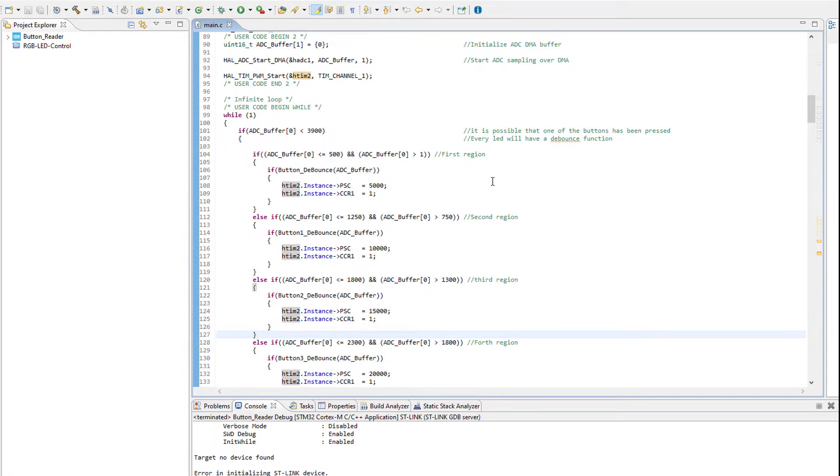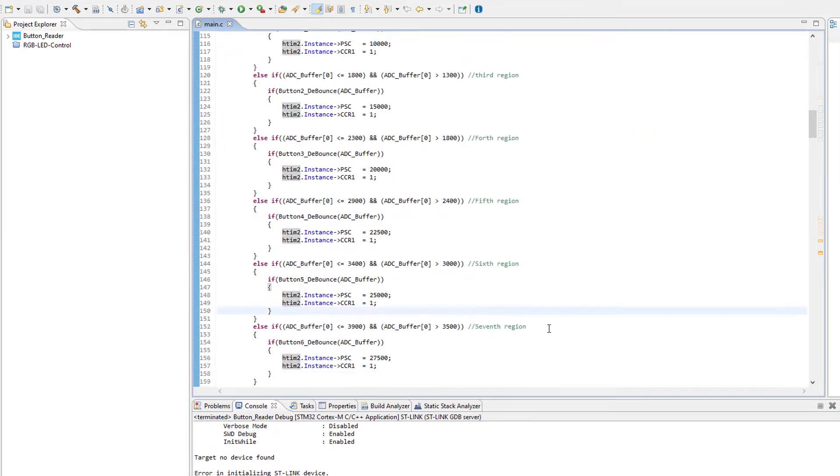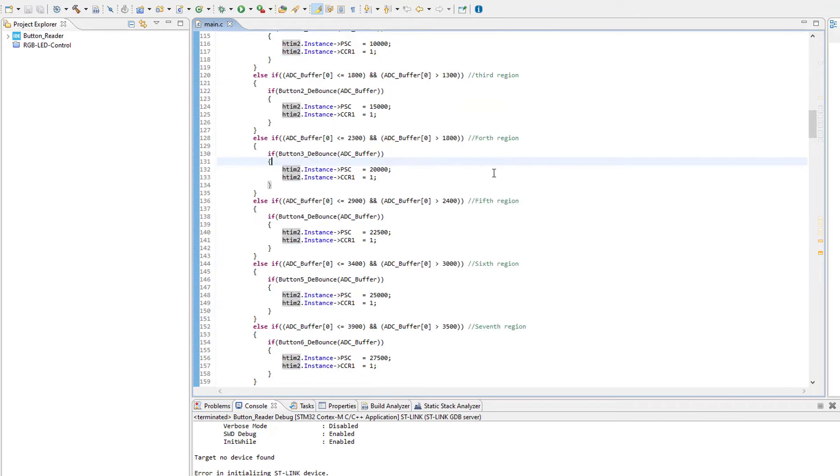In order to have a clear idea about the determination of the region boundaries used in every condition, please check the video shown in the card above where everything is explained in clear details. So check that out. We have here seven different regions because we are going to interface seven buttons in order to generate seven different sounds, which are the musical notes that we know.